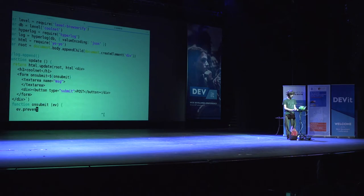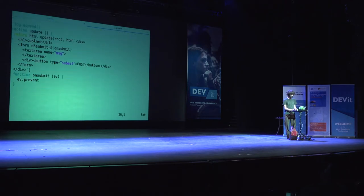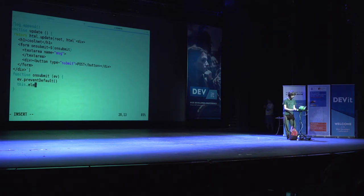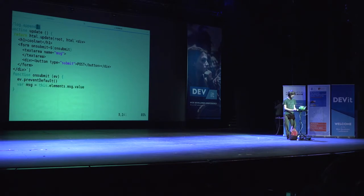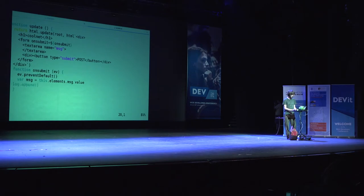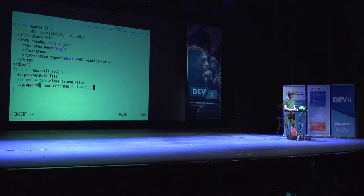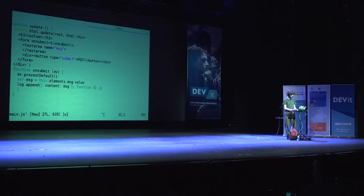Now I do this.elements.message.value — that's our message. I call log.append with that data, setting content to message. There's a form open tag — thank you, great audience participation. We have log.append, and if there's an error I'll just print a console.error. I'm also going to track some state — this is like your basic Redux architecture without Redux. I'll say messages is an array.